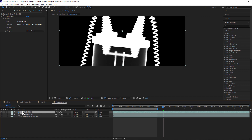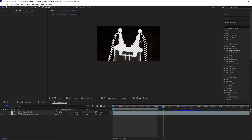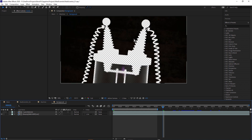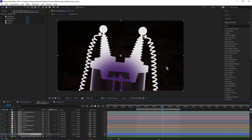I've matted out everything except the background because I'm adding some blur — some rack defocus — to the background, so I can separate the foreground machine from the background. That's why I had to isolate it. Let's take a look at the effects I used on this layer.